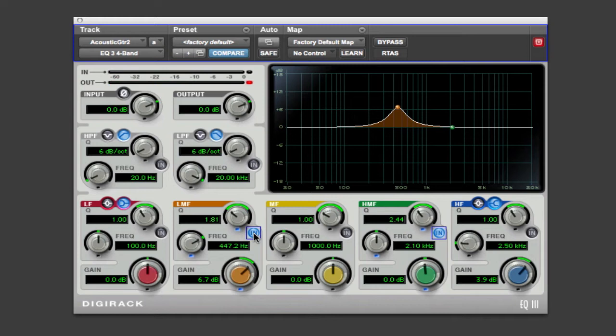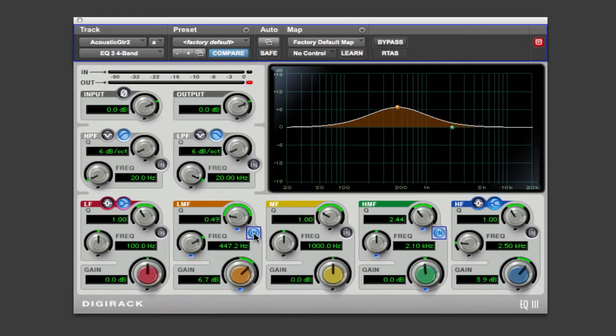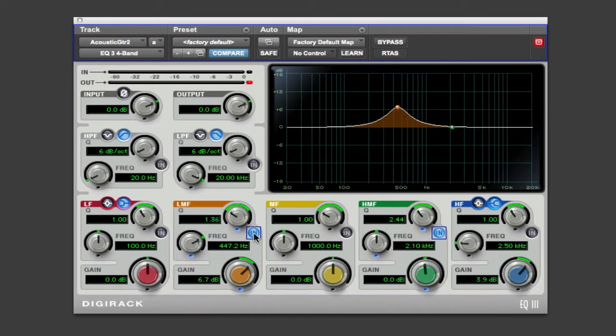Now parametric EQs also give us one more control, and that's how much of a frequency range we're operating with. So we can change this so we can affect a lot of frequencies, or we can zero in on a problem. In this case, we have a specific problem we want to zero in on.